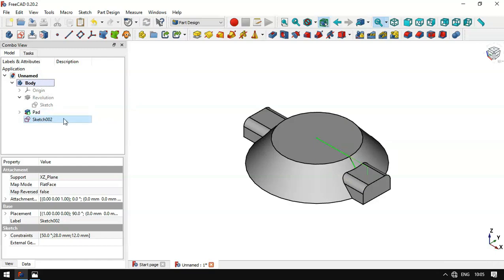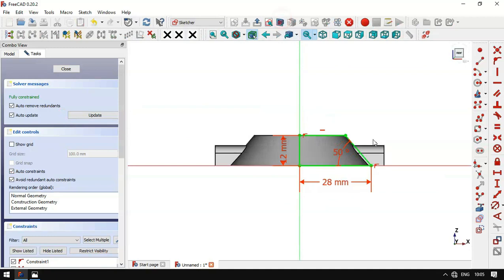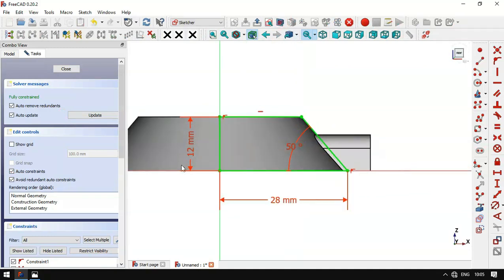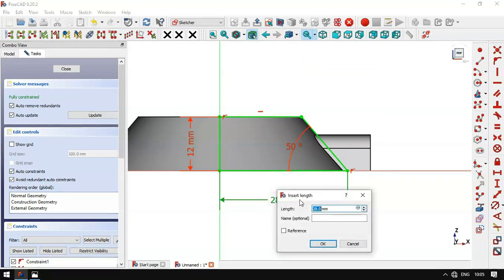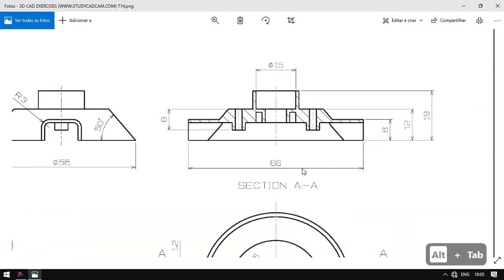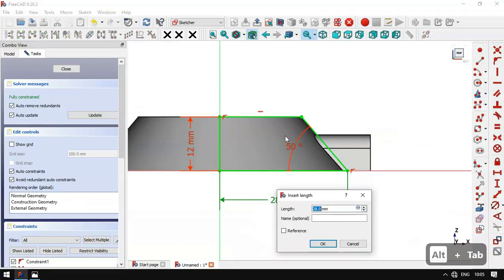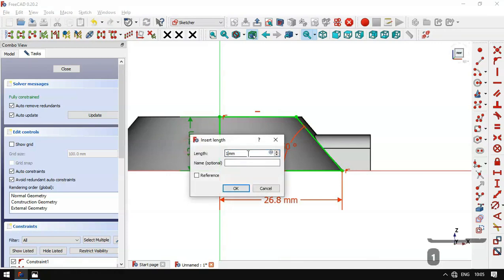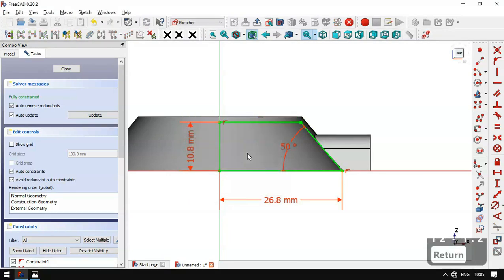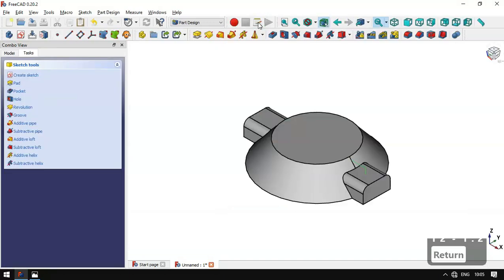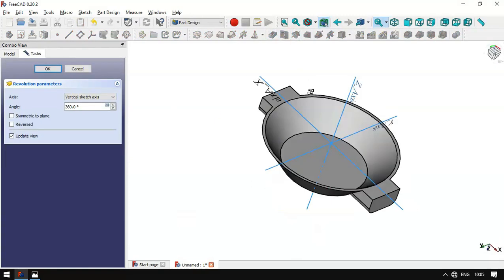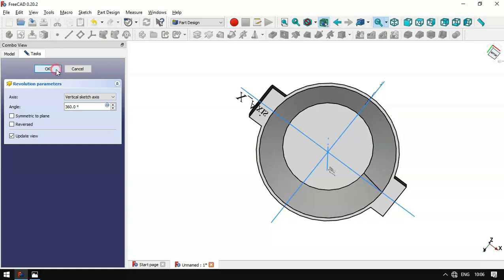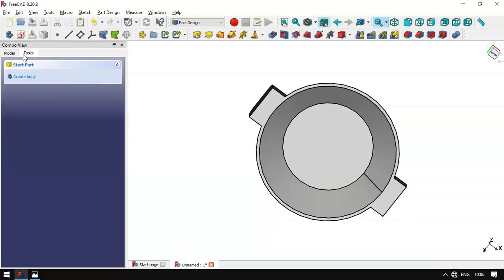Now we'll change some dimensions of this sketch — double click to open it and switch to section view. We change these two dimensions: double click on this dimension and set 28 minus the wall thickness 1.2, entering this formula. We set the same formula for the other dimension. Then we leave the sketch, go to the subtractive tools, and select the Groove tool. We now have this pocket — select OK.